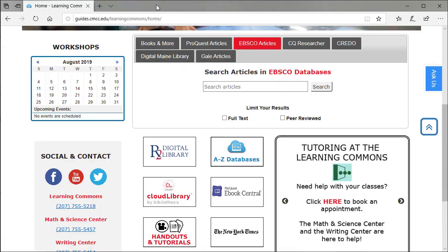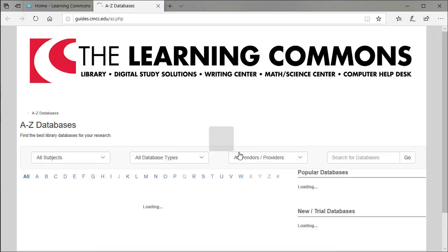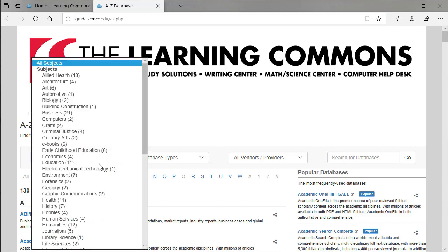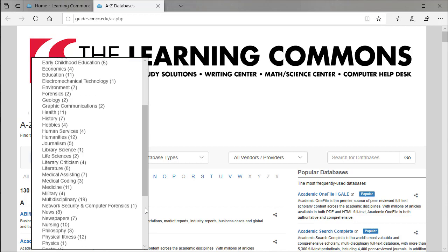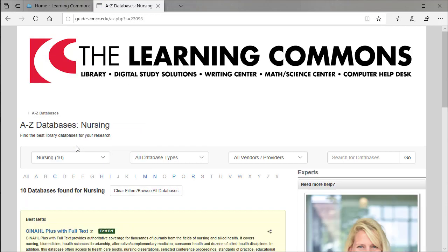Let's look at another nursing database. CINAHL has some features that you won't find in others, so we'll have to search a little bit differently. We'll start back at the A to Z list, and then we'll limit by subject to nursing, so now you have all the databases that pertain to nursing.